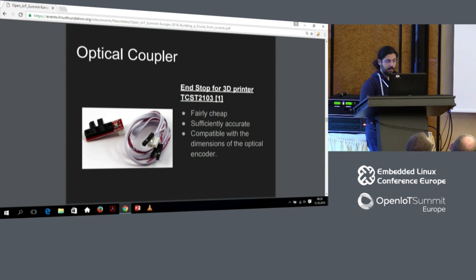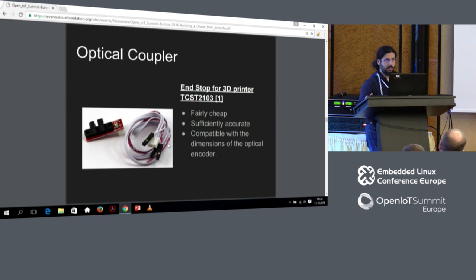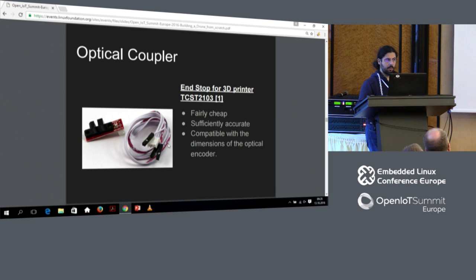This allows us to measure the rotation speed by counting the number of transitions happening on the optical coupler. You only need to power it and read the output. The way I did it is to put it on a GPIO configured as input and count the number of interrupts I was getting on this GPIO. Sampling is not a good choice because you'd need to read constantly at at least twice the maximum frequency of the square wave input, which wastes a lot of computational power. Interrupts is the way to go because you get to handle only real events when there's a transition.